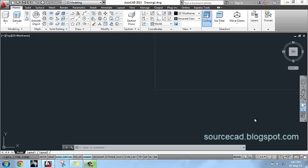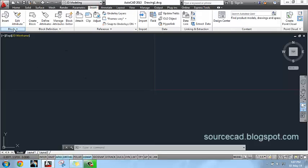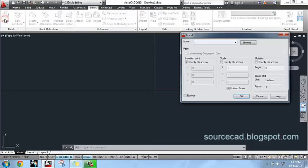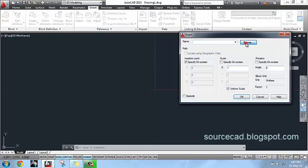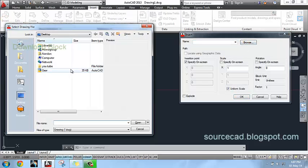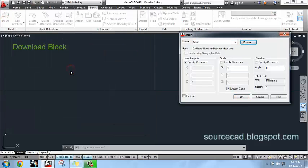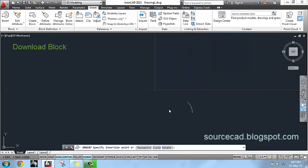Before making this gear, I will import an already made gear profile by inserting block. So go to insert, browse, browse that gear block and okay. You can download this block from the link provided on screen.